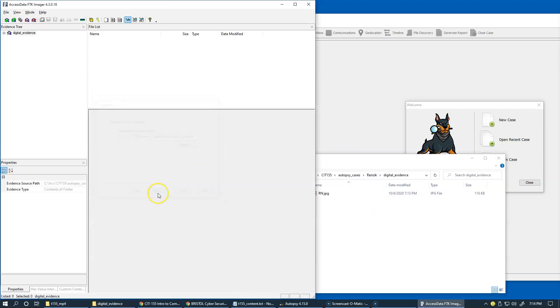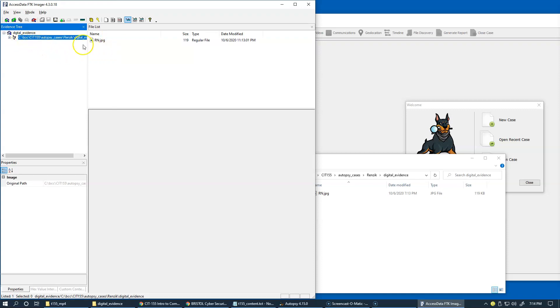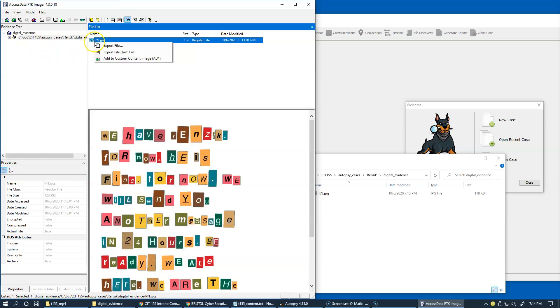Just finish. That makes it available as evidence right here. At this stage, what we can do is just say export file hash list.